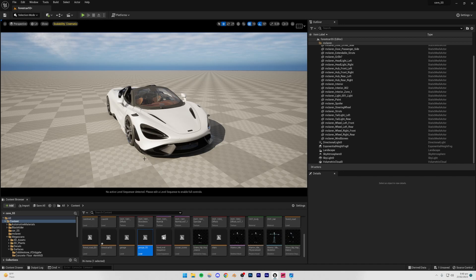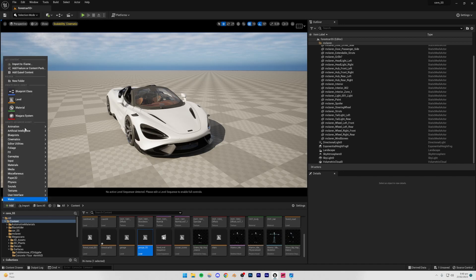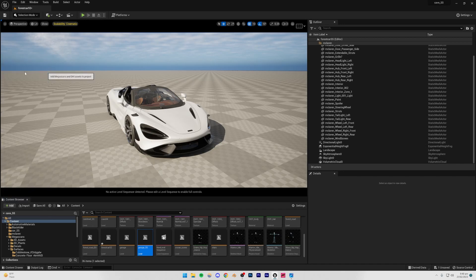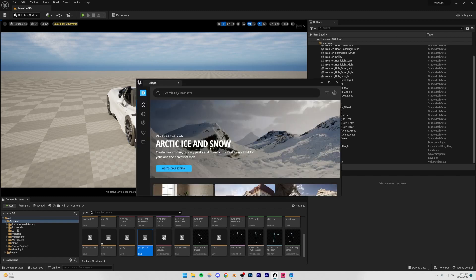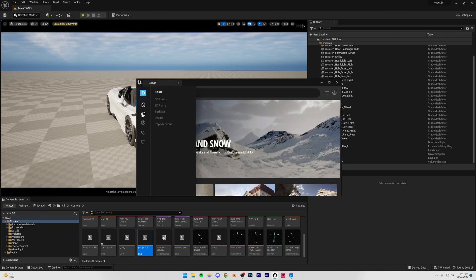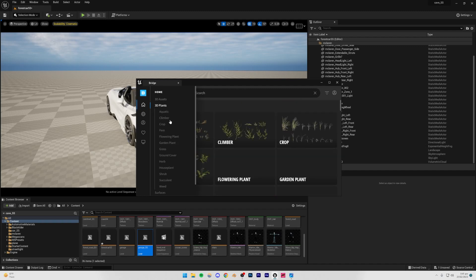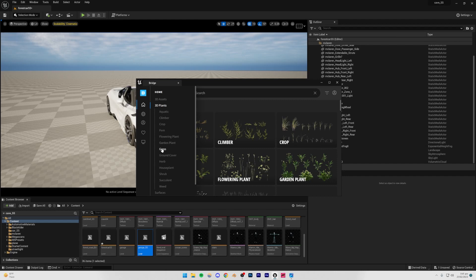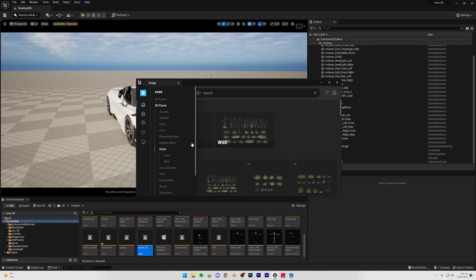So for the grass, what I did was I went to Add Quixel Content, and then I can just wait for it to open. Once you're inside the Bridge app, you can just simply go to collections, actually no, home, and then you can just go to 3D plants, and then let's search for grass.